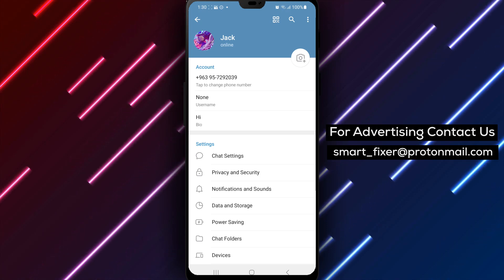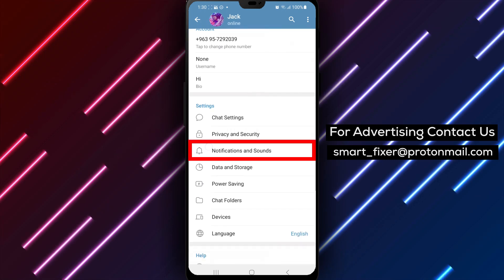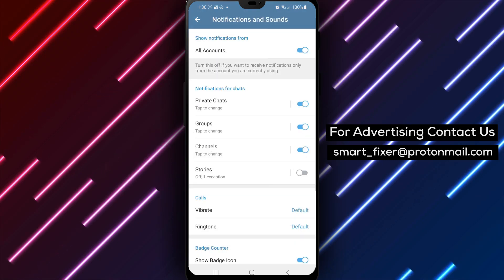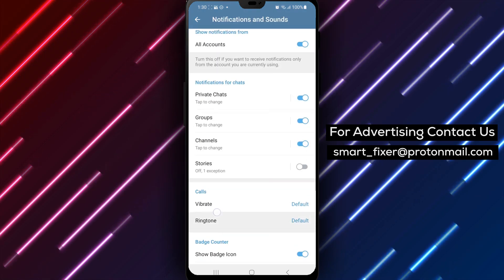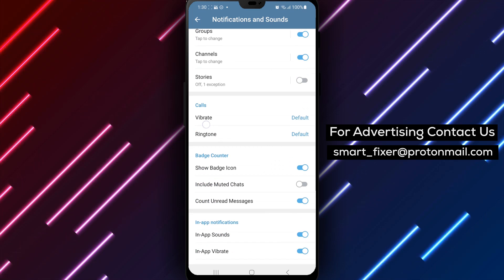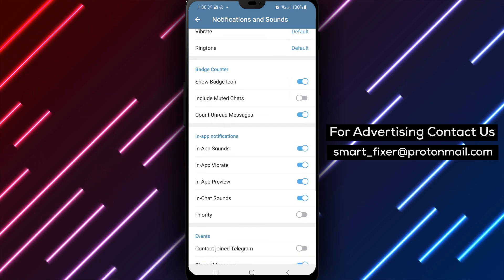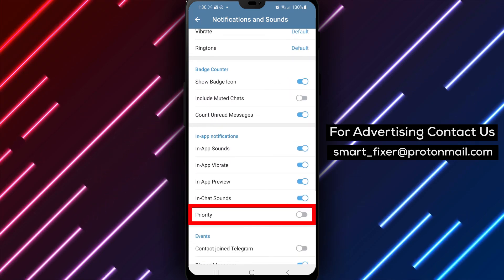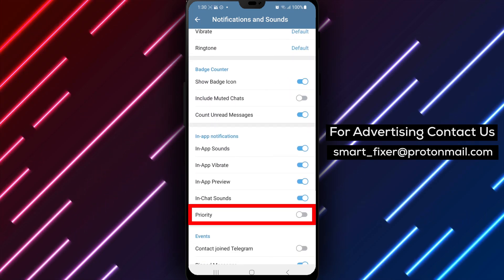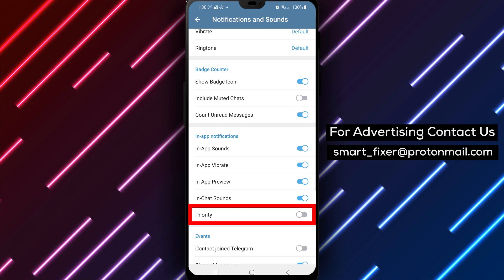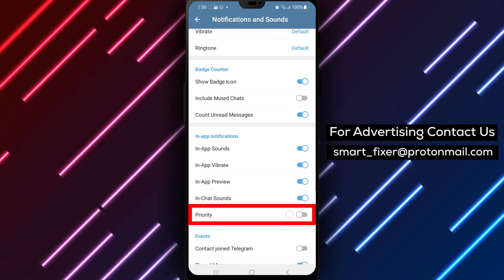Step 5: Now, within the In-App Notifications settings, you'll find an option called Priority. By default, it is disabled. Tap on the toggle switch beside it to enable prioritized in-app notifications.